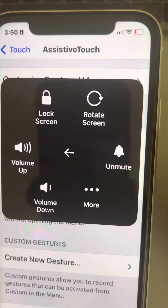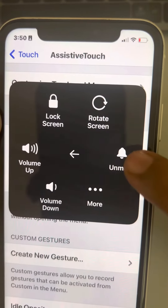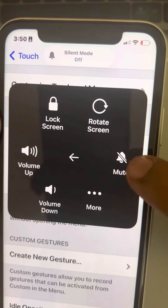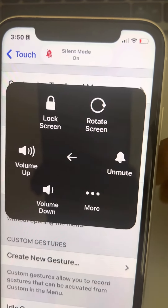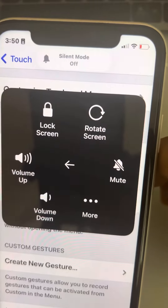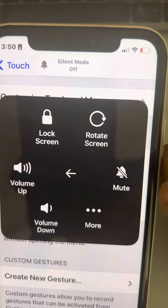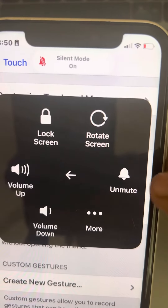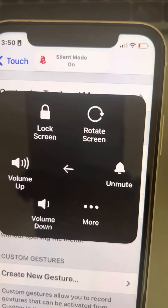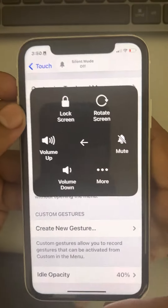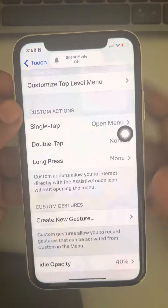Tap on that button, then tap on Device. Here you will find an option that is Unmute. You can use this as a silent mode switch — when you unmute it, silent mode will be off; when you mute it, silent mode will be on.